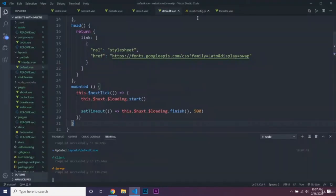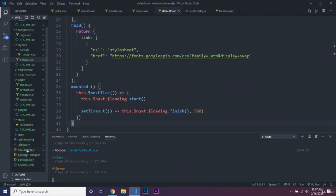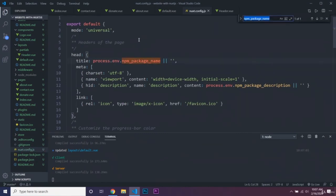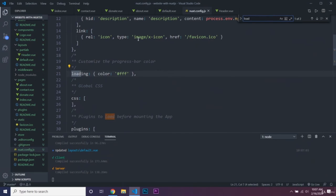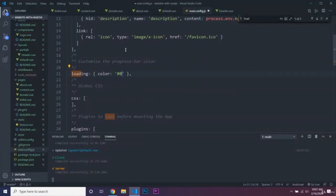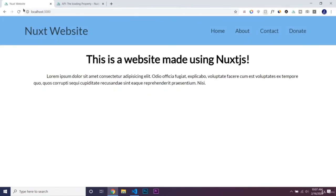If you want to change the color of that loading bar, go into nuxt.config.js and Control-F for 'loading'. Inside there you can see the color property set to #FFF, which is hex white. If you wanted it black you could do #000. You can reload to see the color change, then change it back to white.